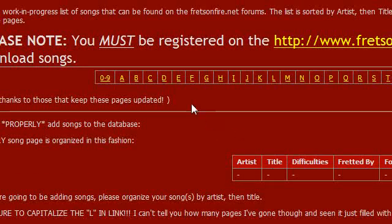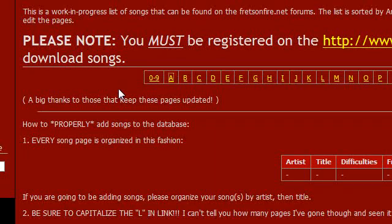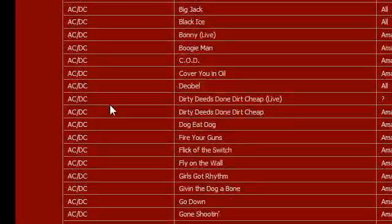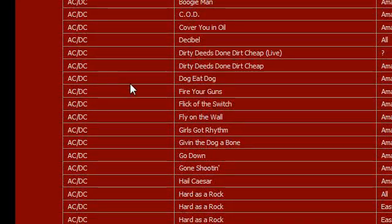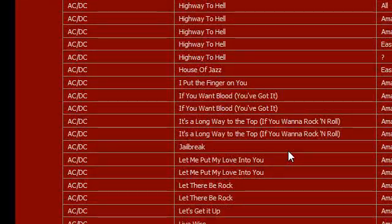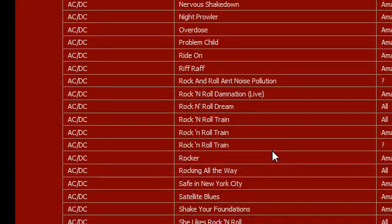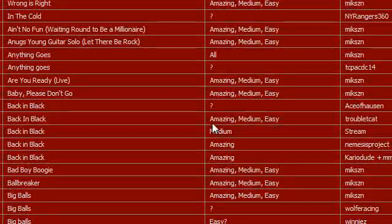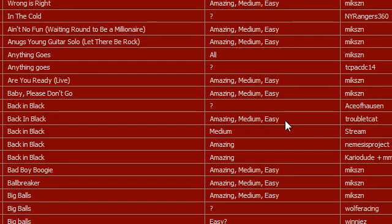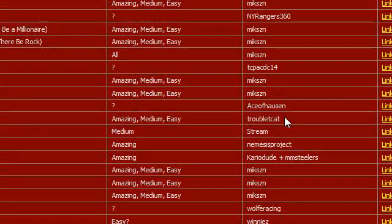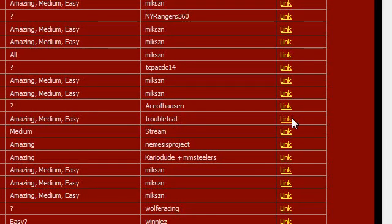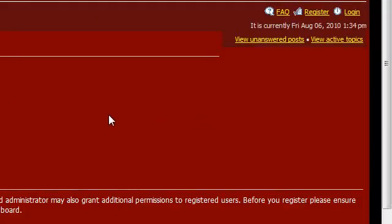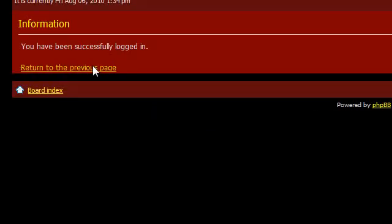So say you want a song by ACDC, you click A, and let it load. Then you find ACDC, here we go. For example, let's pick, what should we pick, let's pick just classic, Back in Black. And here it's got the difficulties, amazing, medium, and easy. But I don't think many people chart for easy because not many people play on that difficulty. It's normally expert guitar charts what you'll see. So you click on the link here, then you just log in or you sign up.